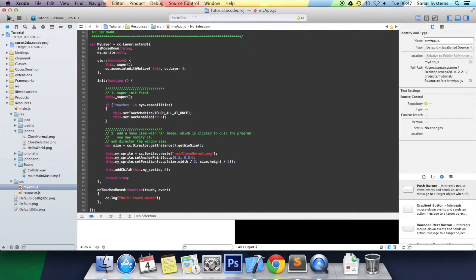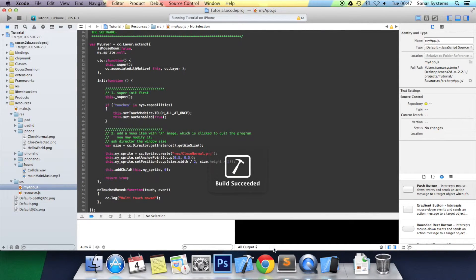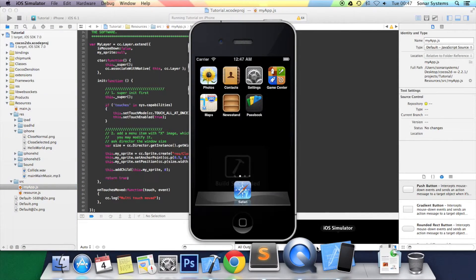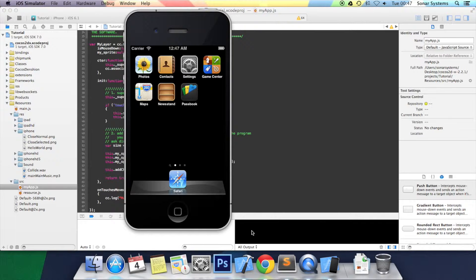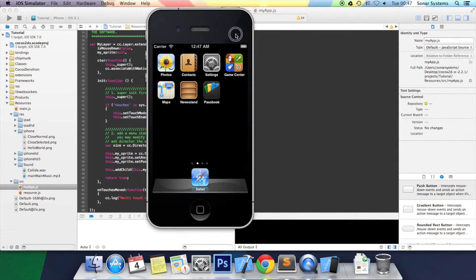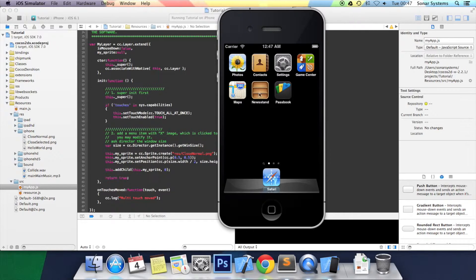Click play. Once the simulator loads, when I click and drag, what will happen in the log is there will be a printout of multi-touch moved.